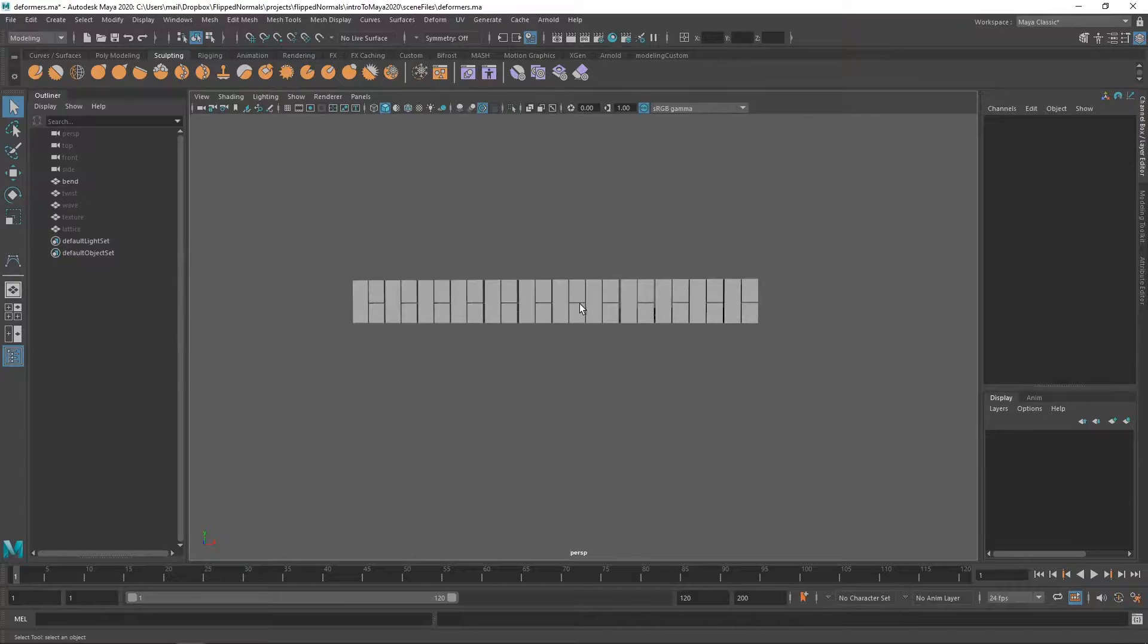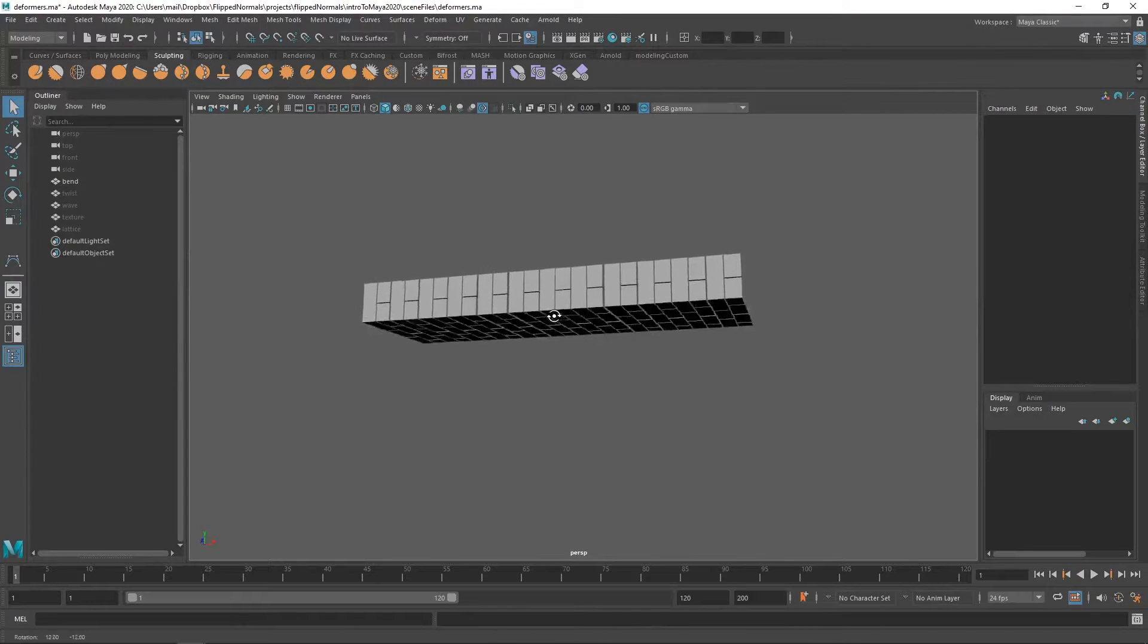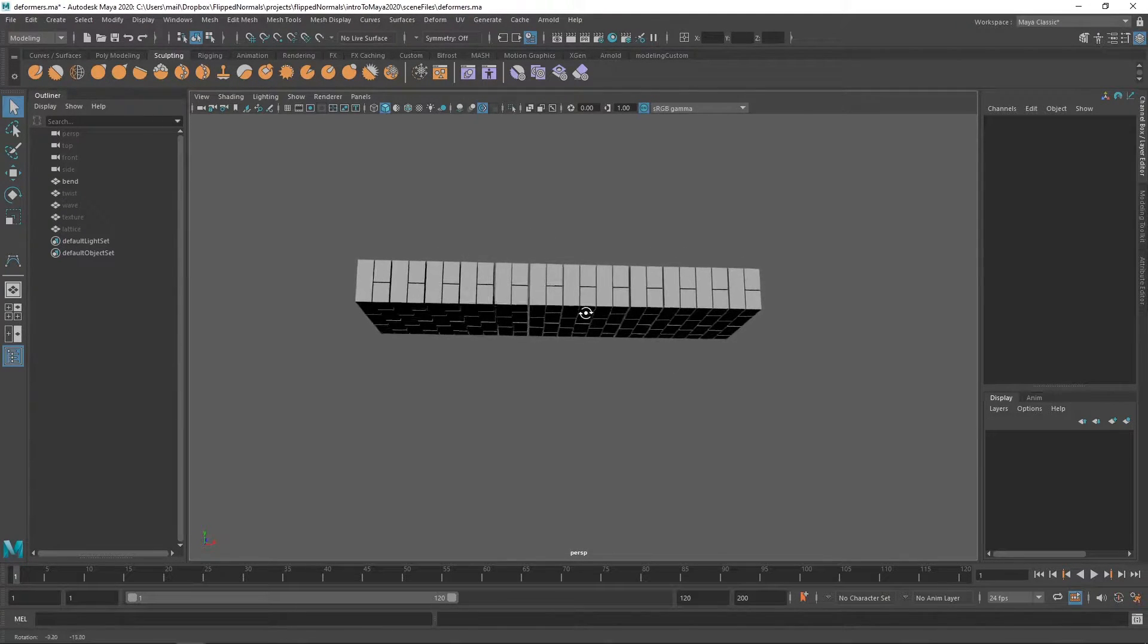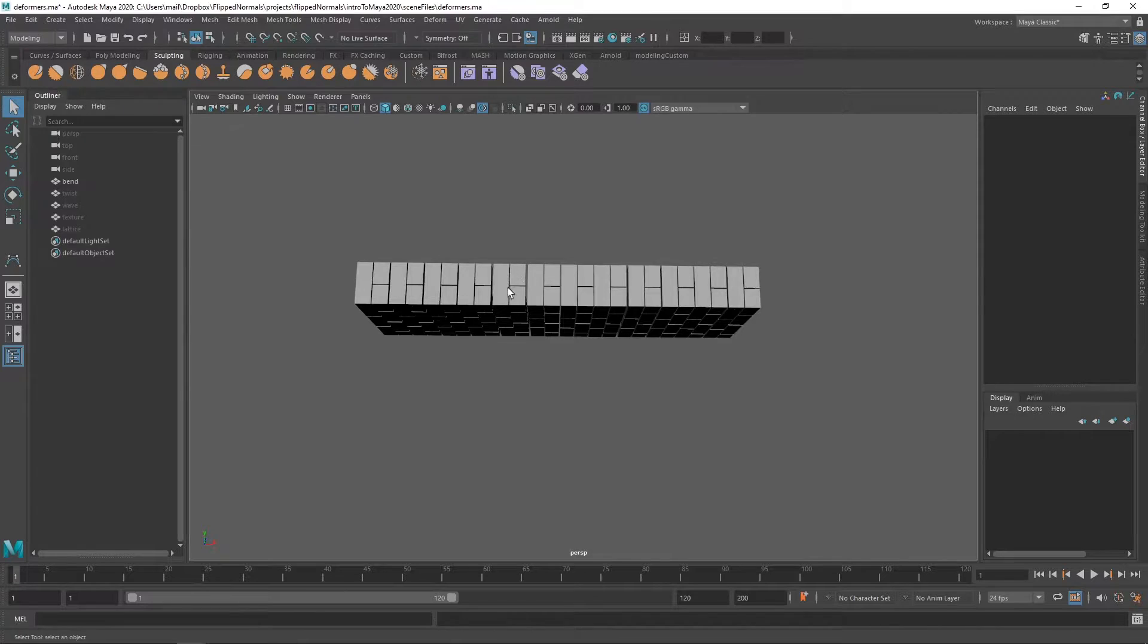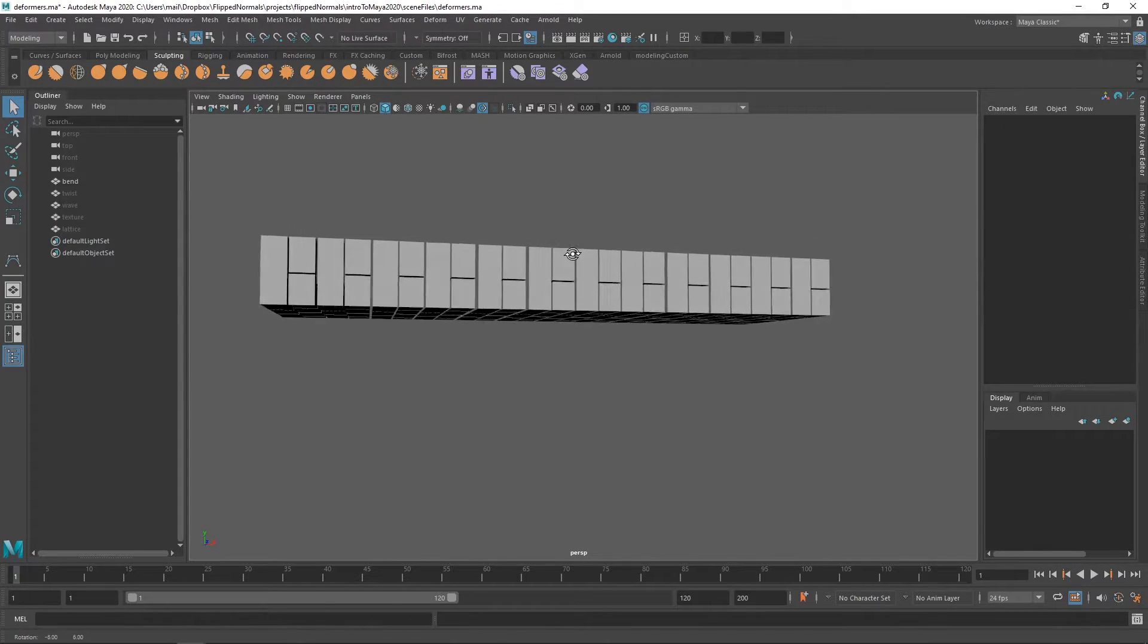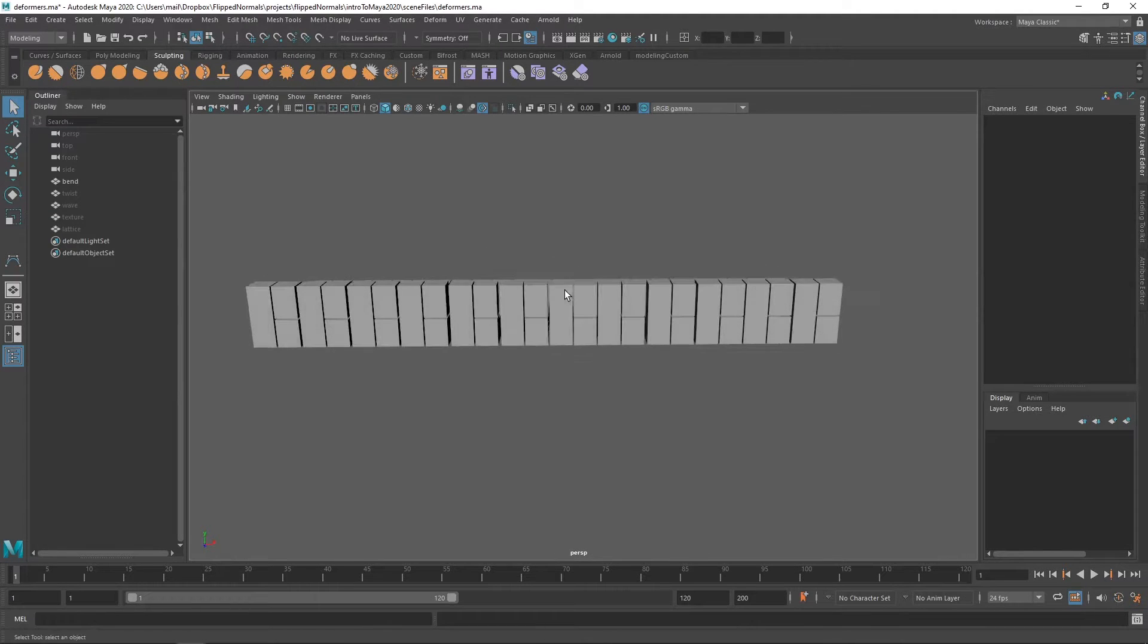Deformers in Maya are tools which allow you to very quickly deform objects in incredibly handy ways. In the first example here we're using the bend deformer. The bend deformer is super useful but could be a little bit hard to handle in the beginning, but once you get a hang of it it's really easy.